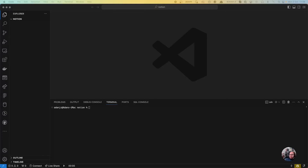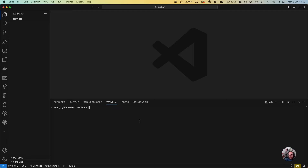Hello everybody, this is Coding with Addo, and today we're going to create an ORM using Notion — basically we're going to use Notion as our database. In order to do that, we're going to create a database inside Notion, create an app integration, and implement the four CRUD methods: create, read, update, and delete a record.